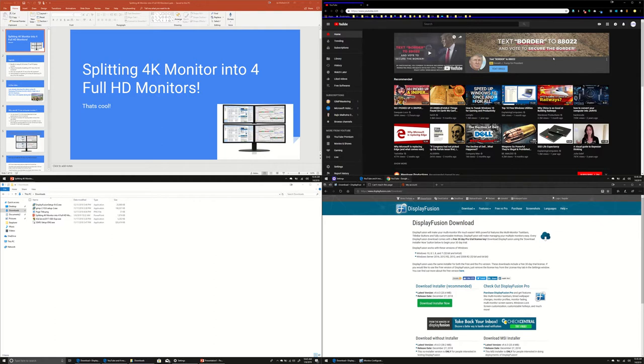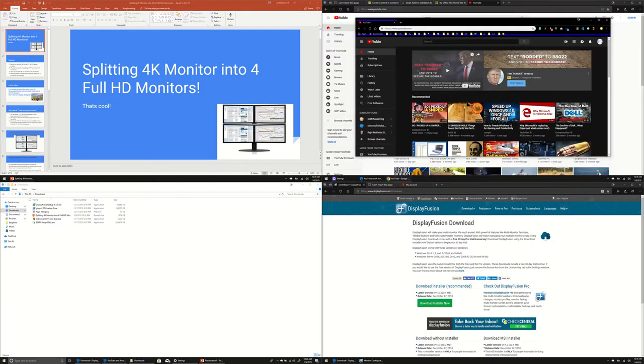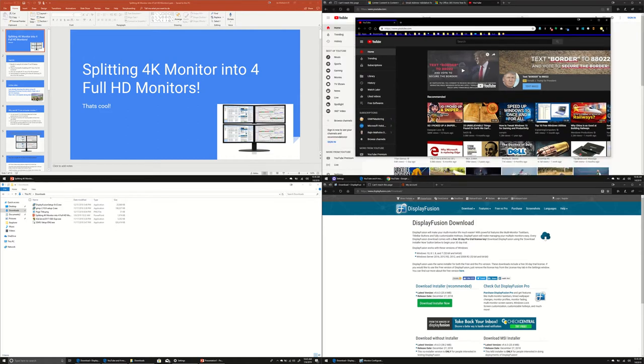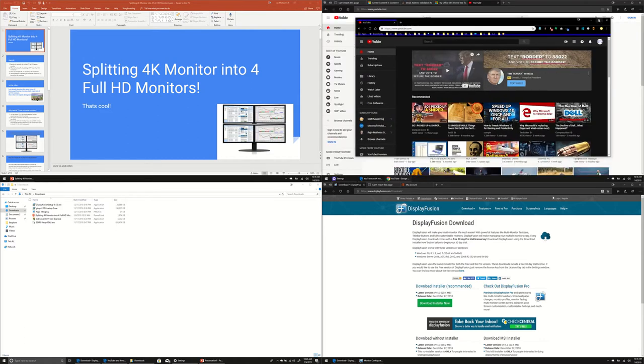And one thing I showed you is taskbar for every virtual monitor. And second thing is if I restore the window, in this case I have restored this YouTube window, when I maximize, it's not going to take the whole smart TV screen. It's going to reside in the screen size allocated to it.